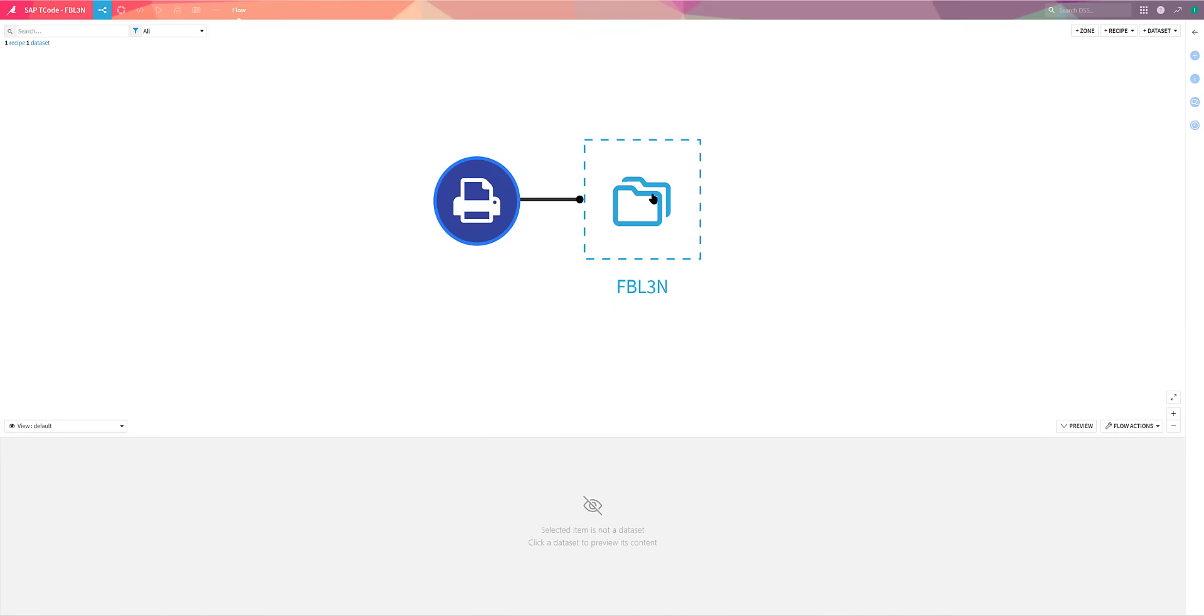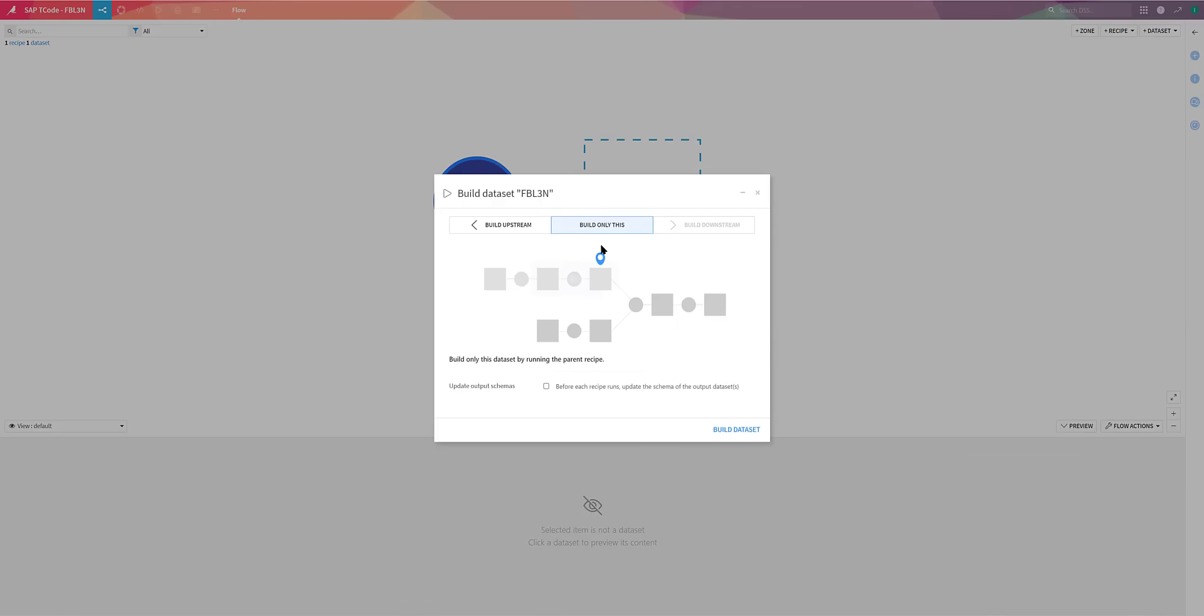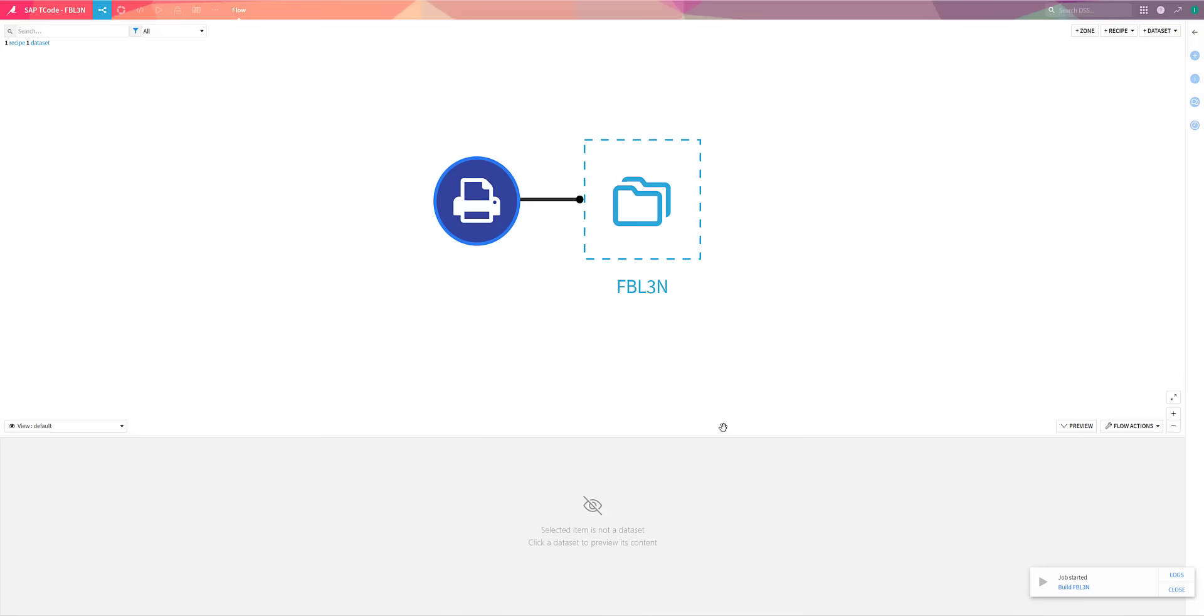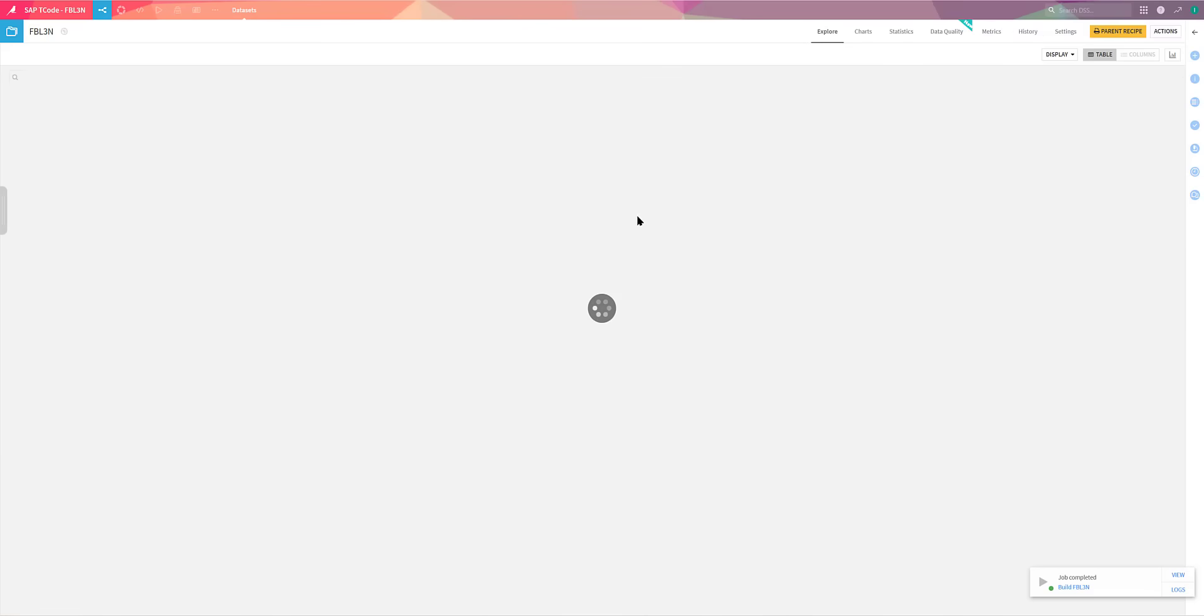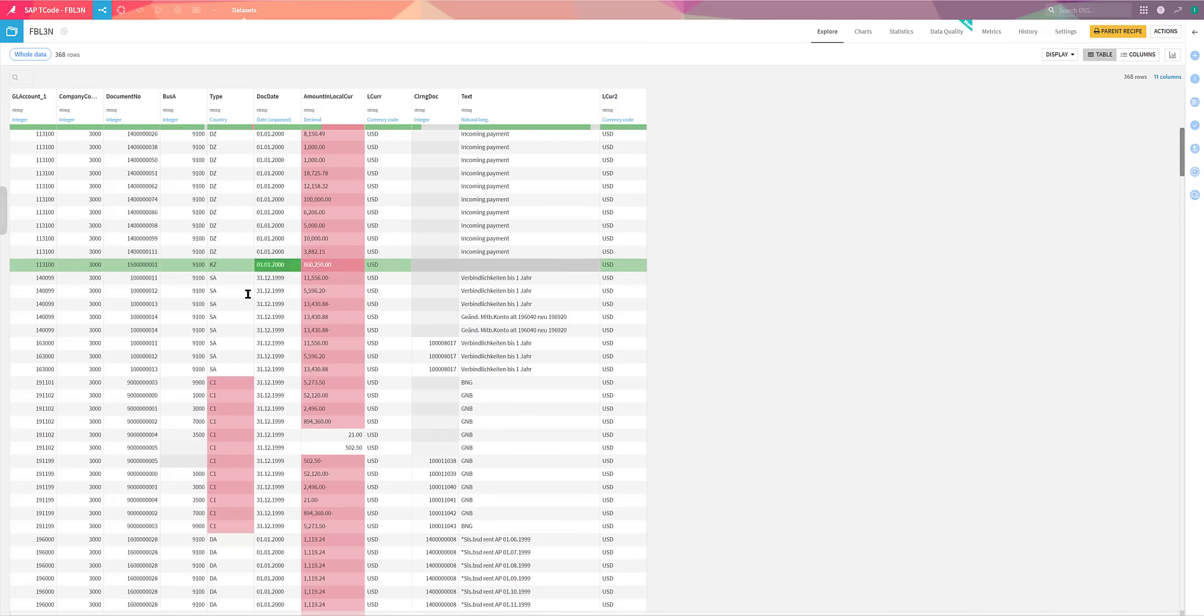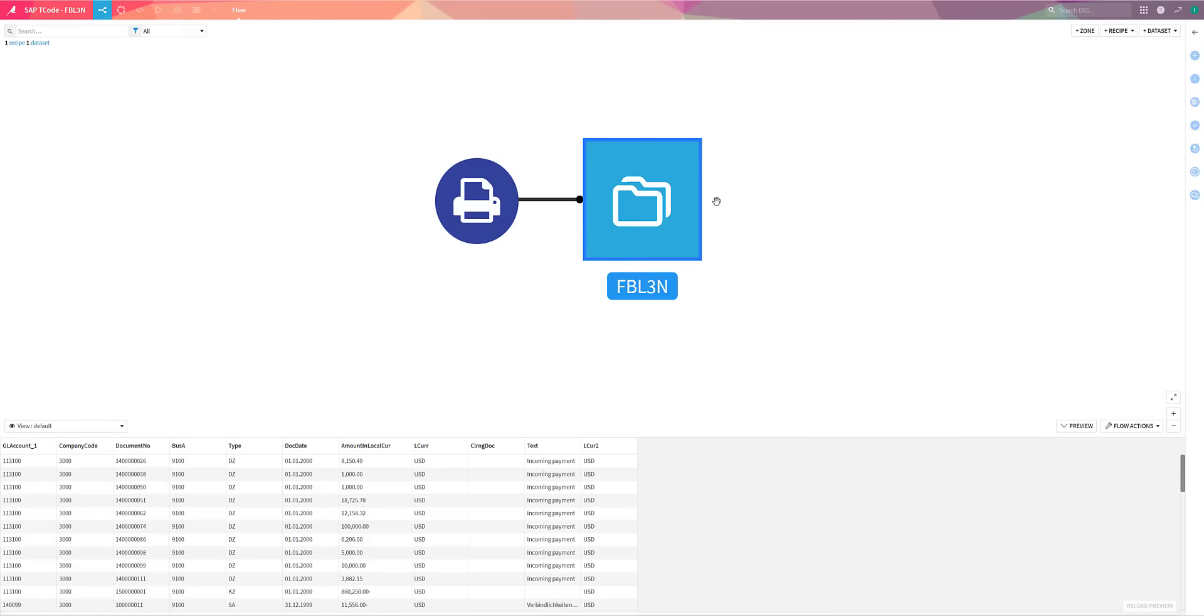We've now created the recipe, so all we need to do is build it. Obviously, this extracts the data directly from SAP after running that T-code and applying all those changes. What's great is not only can we output into DataIQ,